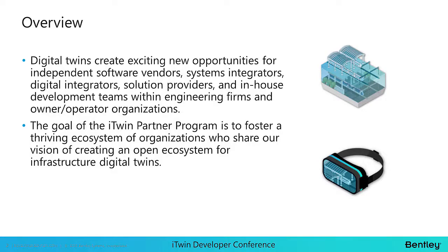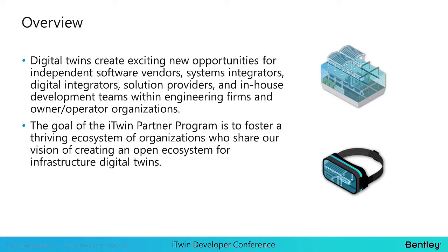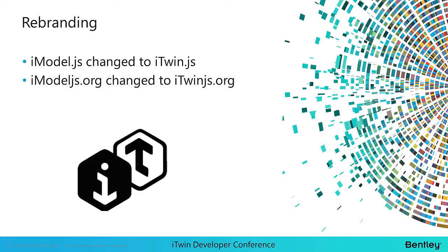During my presentation, I will walk you through the advantages and benefits of joining the iTwin Partner Program, what criteria we look for in potential iTwin partners, and how to apply to start the discussion today. Lastly, I will highlight the exciting opportunities around our Acceleration Fund. Digital twins are creating exciting new opportunities for digital integrators, independent software vendors, strategic partners, systems integrators, and of course developers. The goal of the iTwin Partner Program is to foster a thriving ecosystem of organizations who share our vision of creating an open ecosystem for infrastructure digital twins.